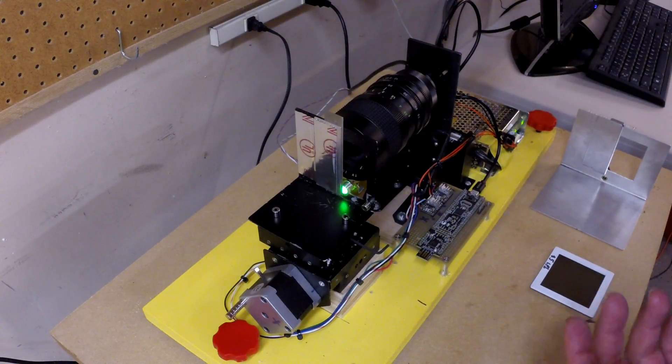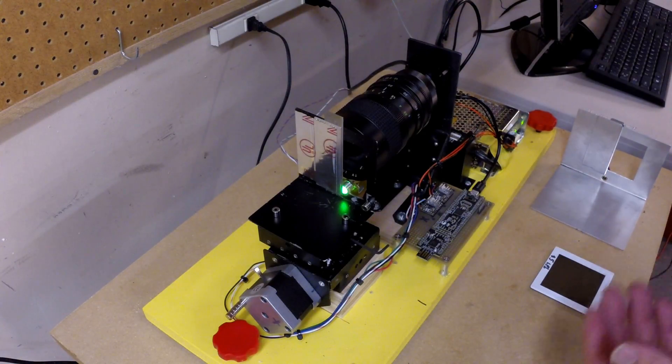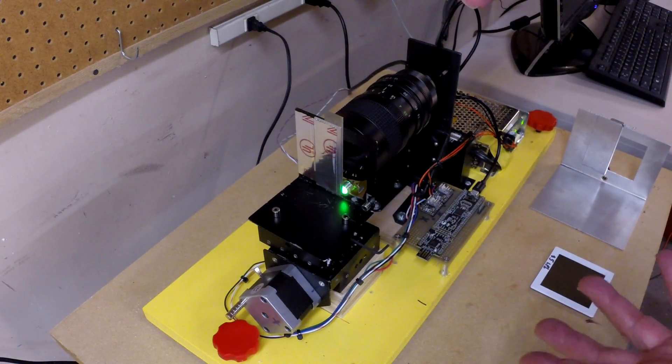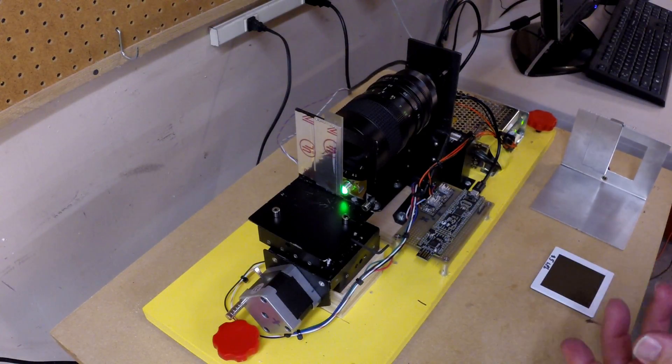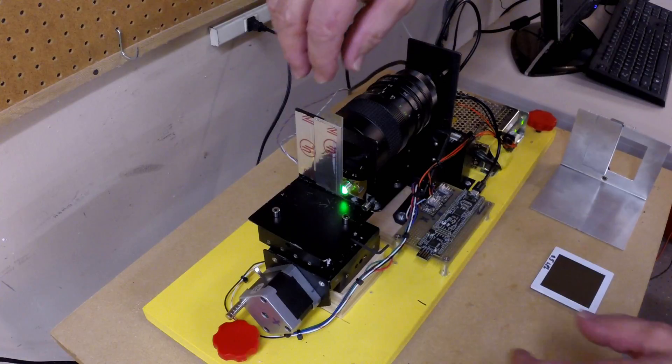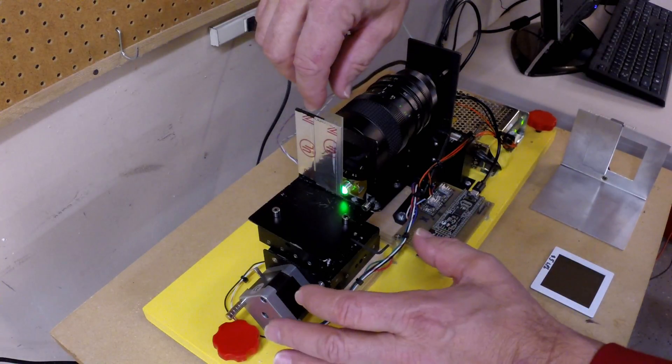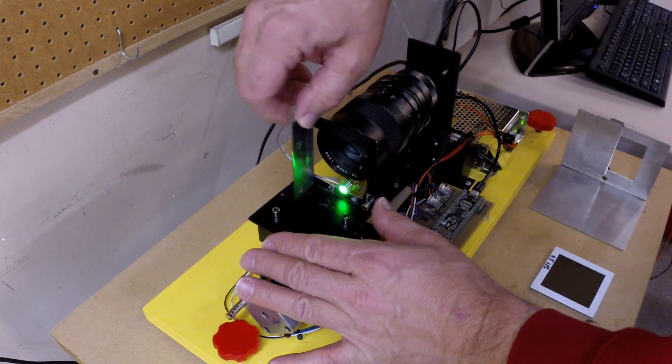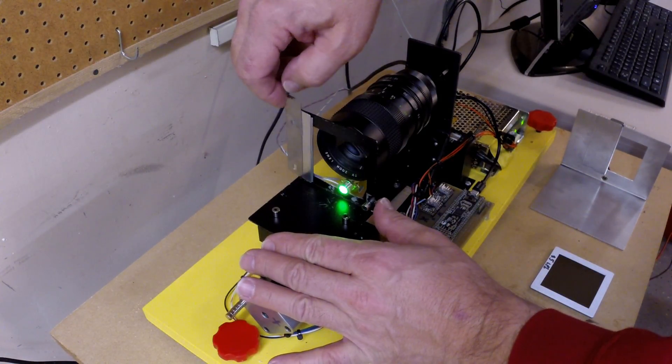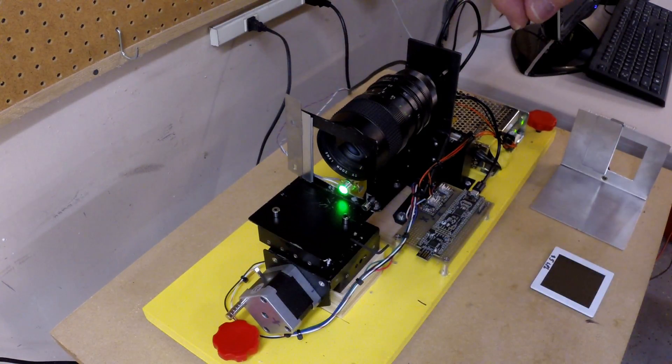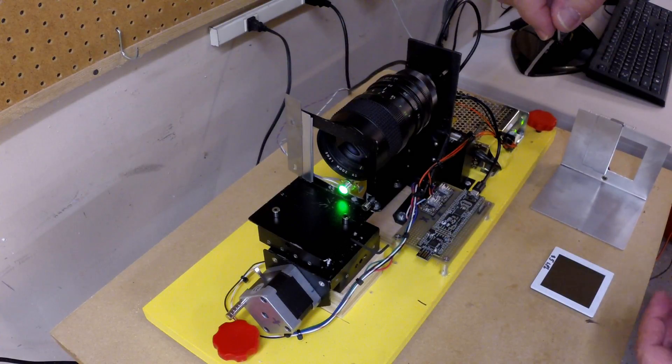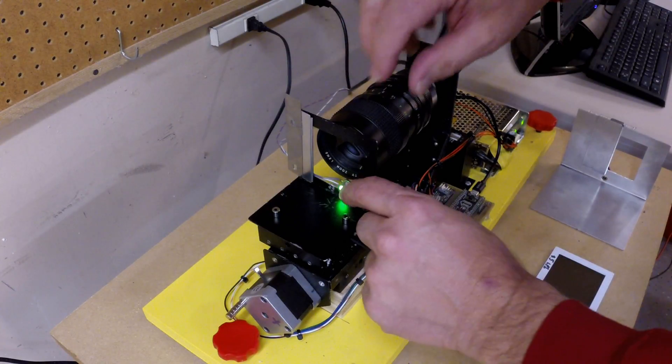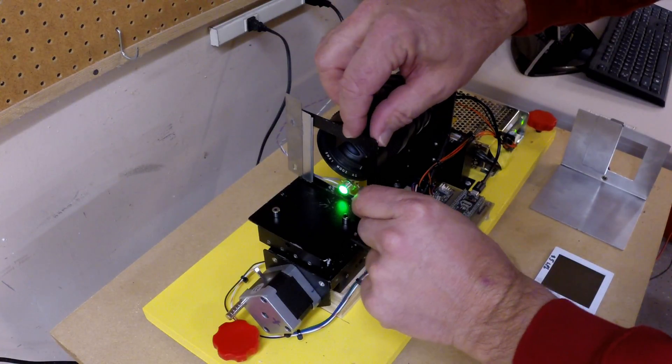At the top of the stage, I have an assembly which holds the knife edge or other measurement device. Shown here, I have a knife edge and I can flip it out of the way so I can get better position alignment of the camera.